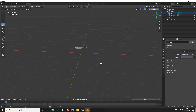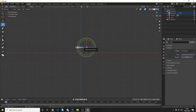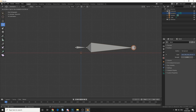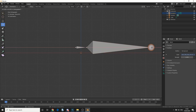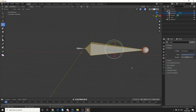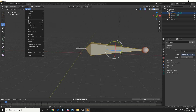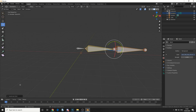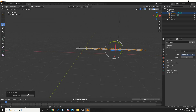I'm going to be a little bit lazy here — I'll press 1 to jump into front orthographic view. Now I'm going to select the tail of the bone and press E to extrude, constraining to the axis by pressing X. Then I'm going to select this bone, go to Armature, go to Subdivide, and increase the number of cuts — that just gives me more bones.